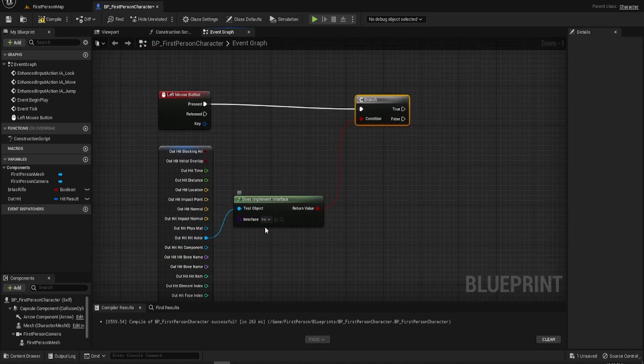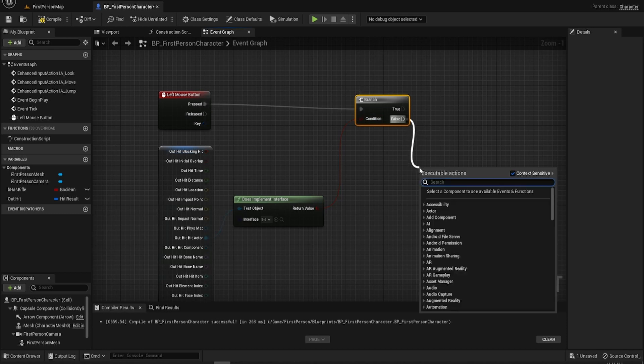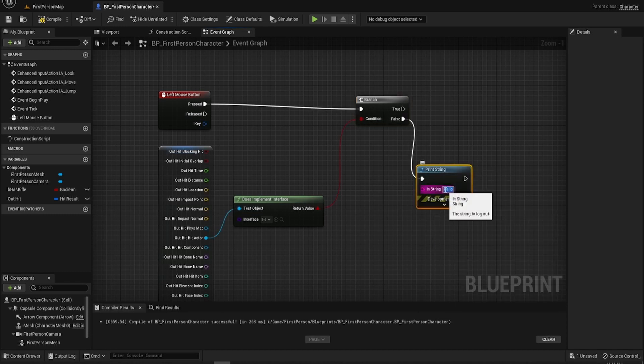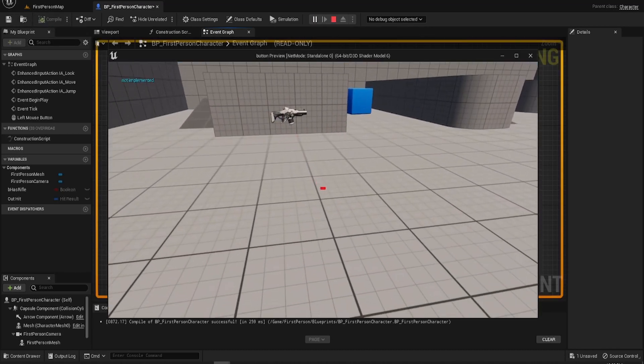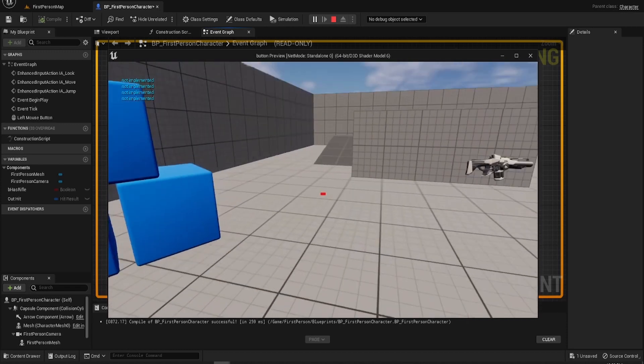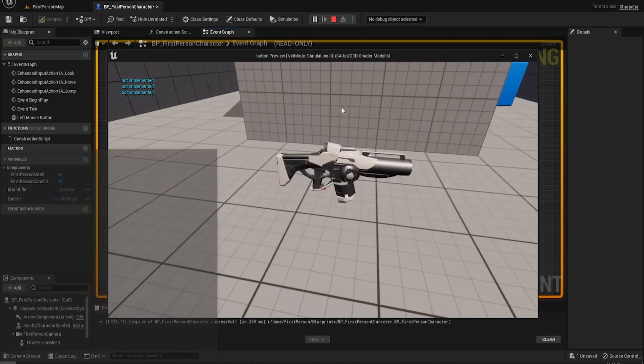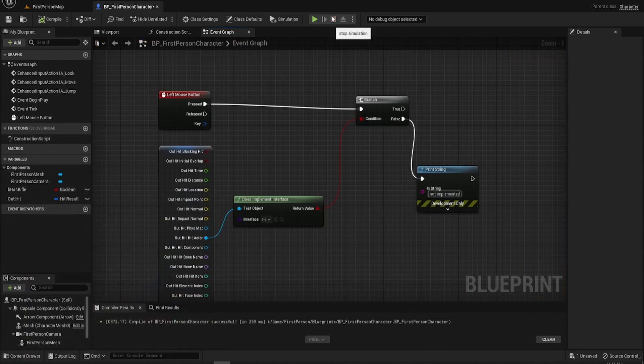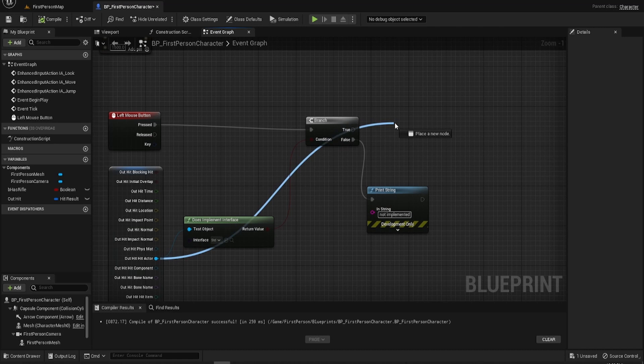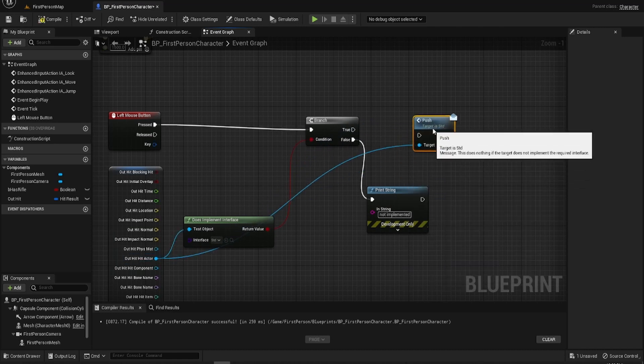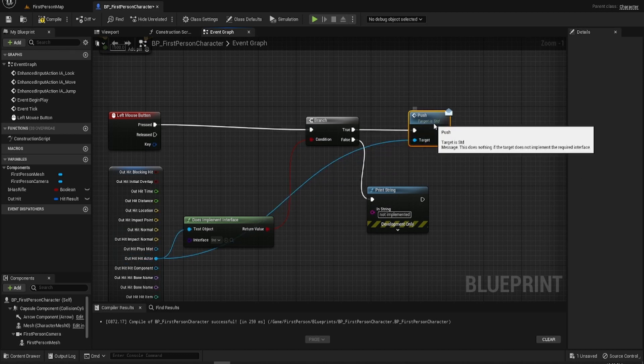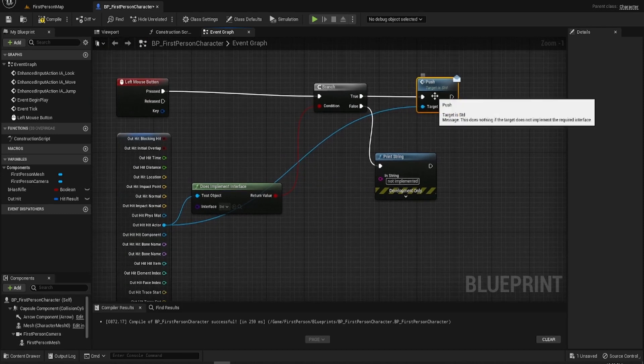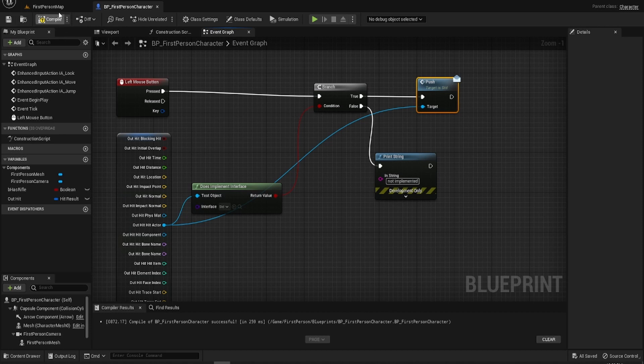You select your interface that you want to test for and it comes off the out hit active value. Now if it doesn't implement it it'll simply return false and we can test this by printing on the screen 'not implemented'. In the case it is implemented though we want to execute push which is the function we made in the interface before, so that's all done there.